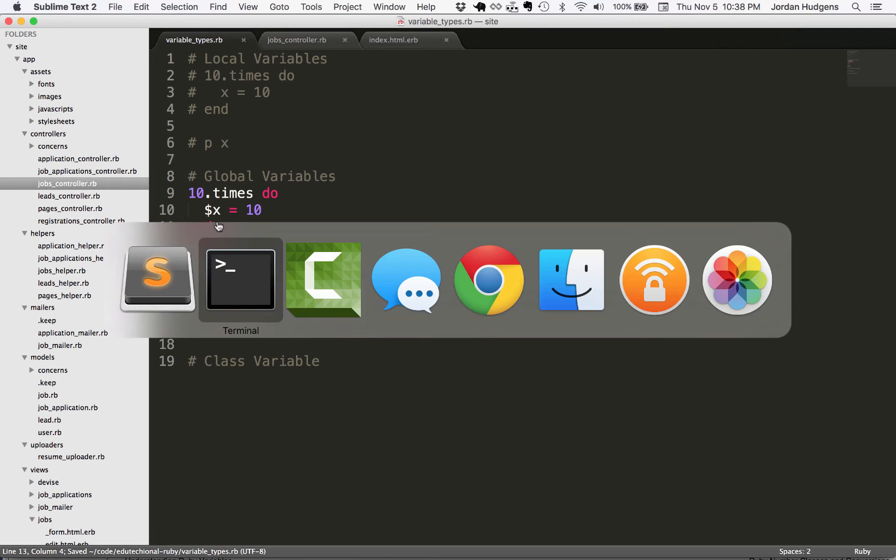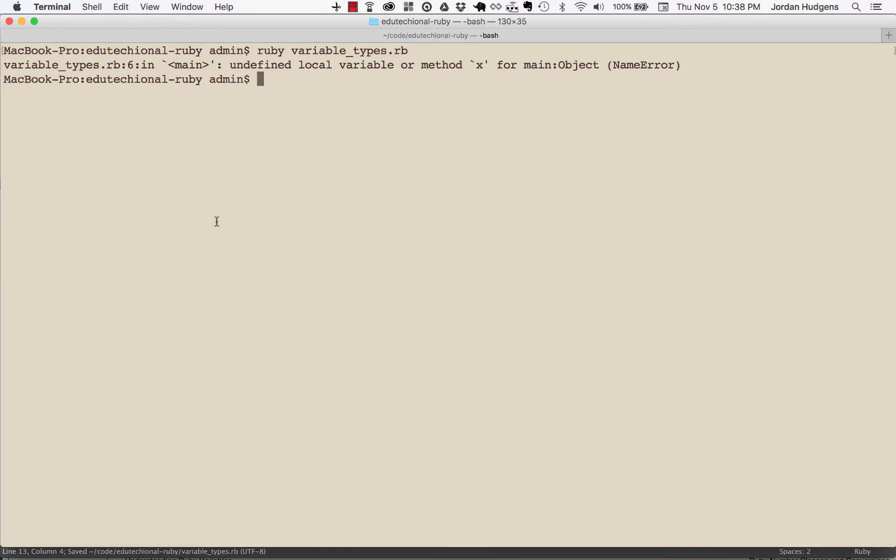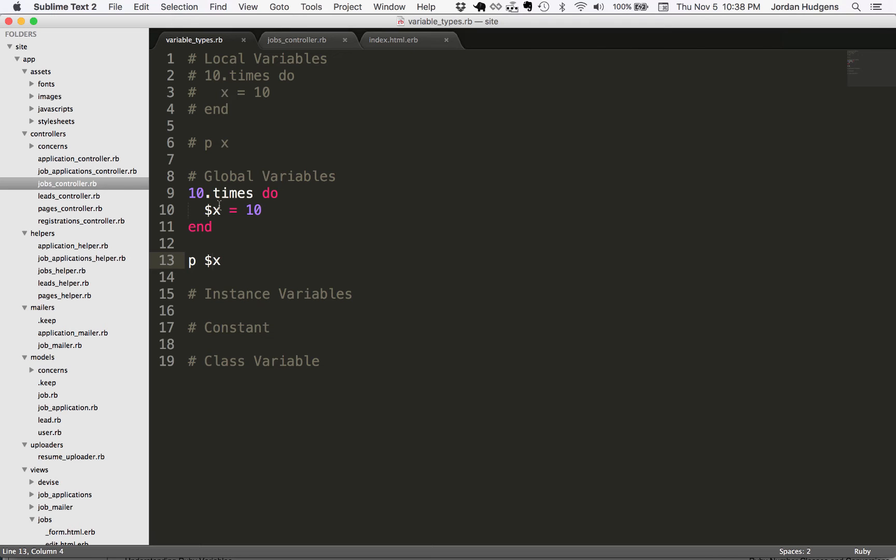Now let's run it again, and you can see it prints out 10 because when you make X global like this, it's available for the rest of the application.